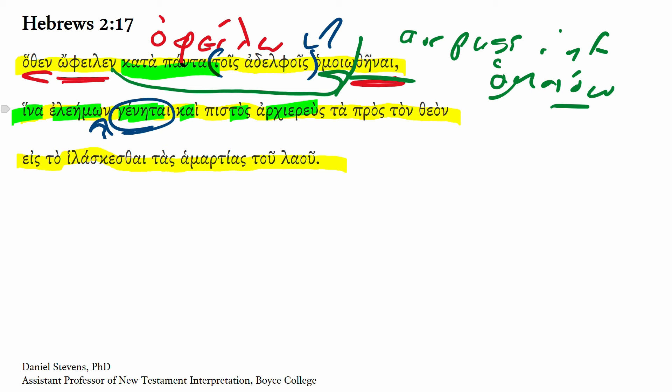So a merciful and faithful high priest, ta pros ton theon. Here the prepositional phrase pros ton theon, towards God, near God, is made concrete with this ta - the things towards God, the things related to God.